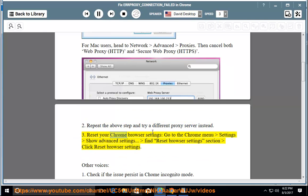Reset your Chrome Browser Settings. Go to the Chrome menu, Settings, Show Advanced Settings, find Reset Browser Settings section, click Reset Browser Settings.